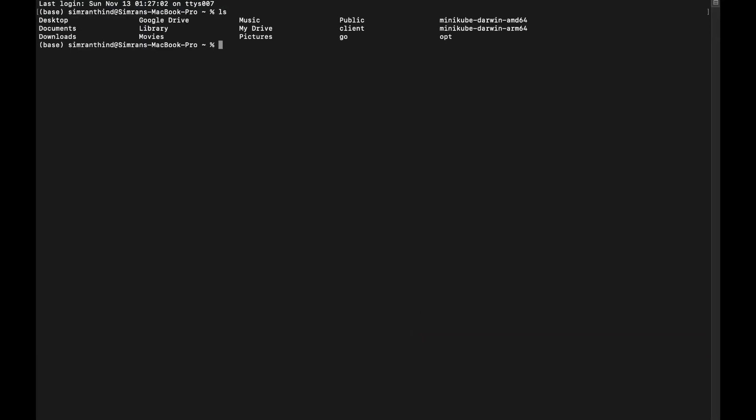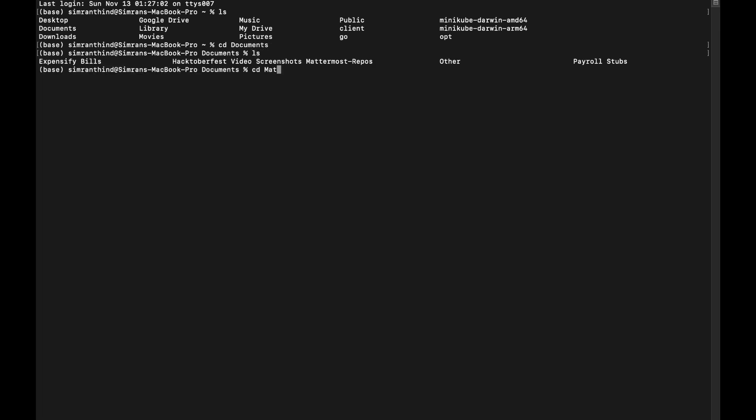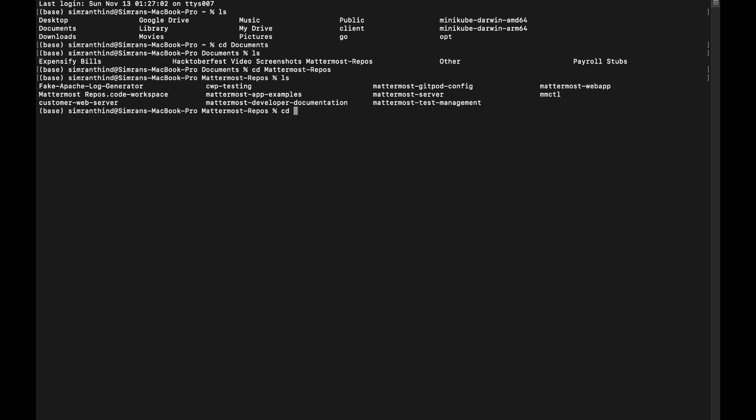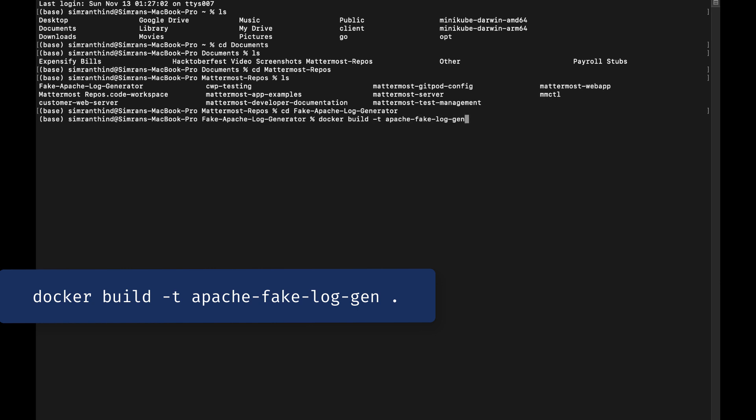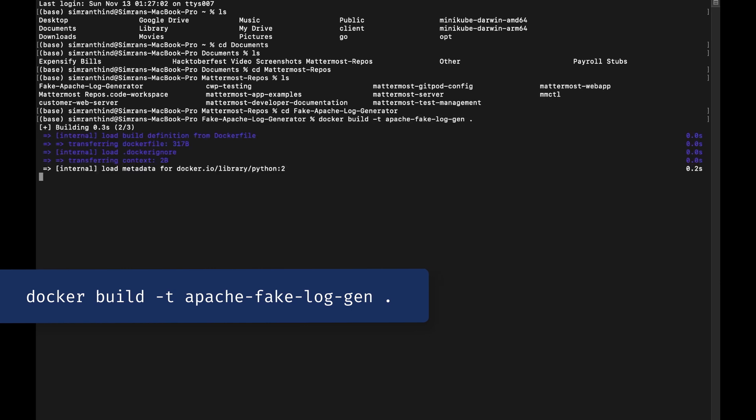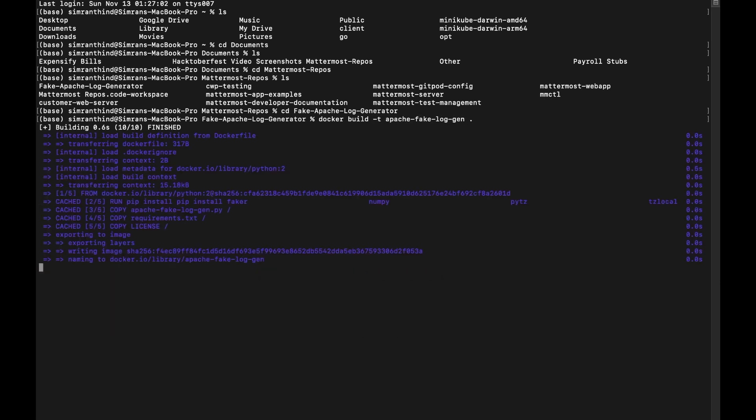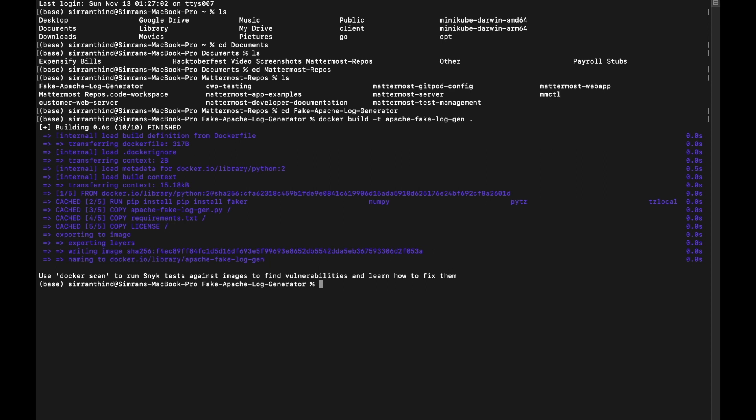Then, in a terminal, navigate into the repository folder, and run the following command in that terminal to build a Docker image. After the Docker image is built, run the following command in the same terminal to install all the dependencies, and get your server started.